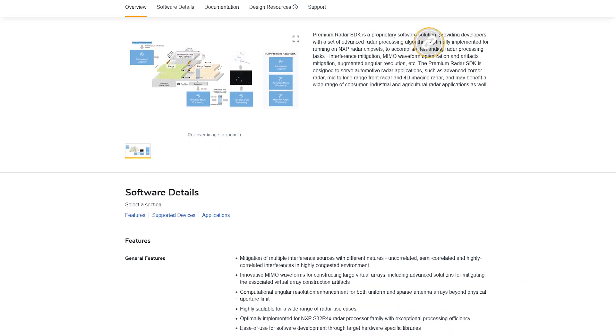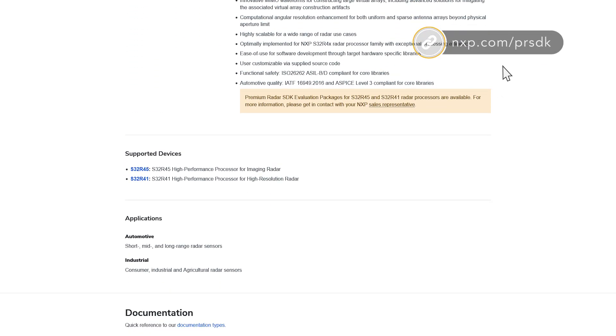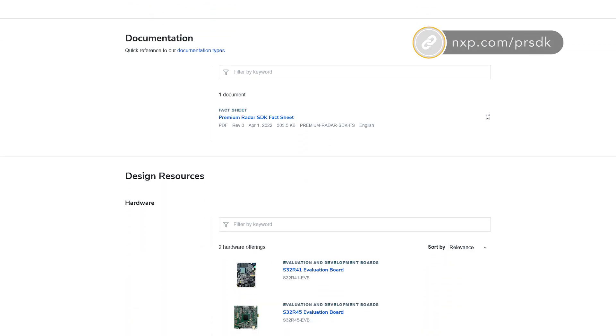To summarize, the Premium RADAR SDK reduces customers' R&D investment and accelerates time to market. We have both PC and hardware-based evaluation options available now. So, if you want to gain more information about NXP's Premium RADAR SDK, please visit our website at nxp.com/PRSDK.